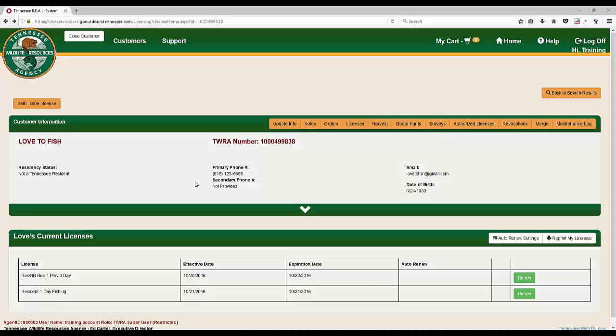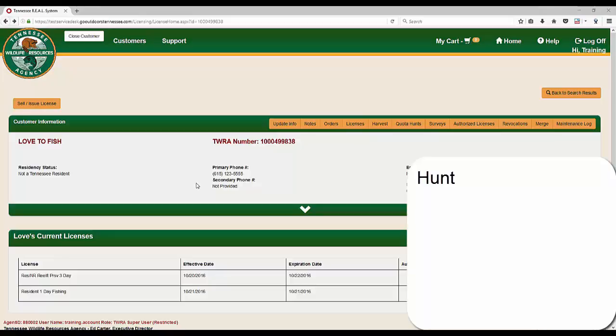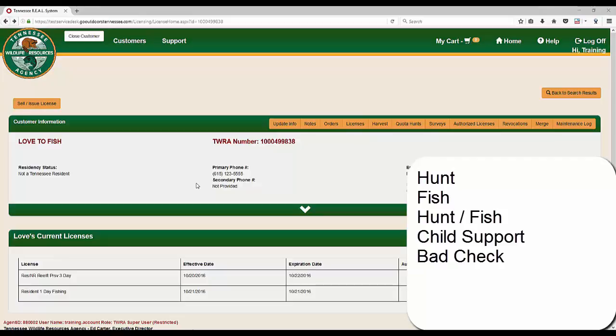Admin users can add license revocations to a customer's account, such as Hunt, Fish, Hunt Fish, Child Support, Bad Check, Boating, and other revocation types.